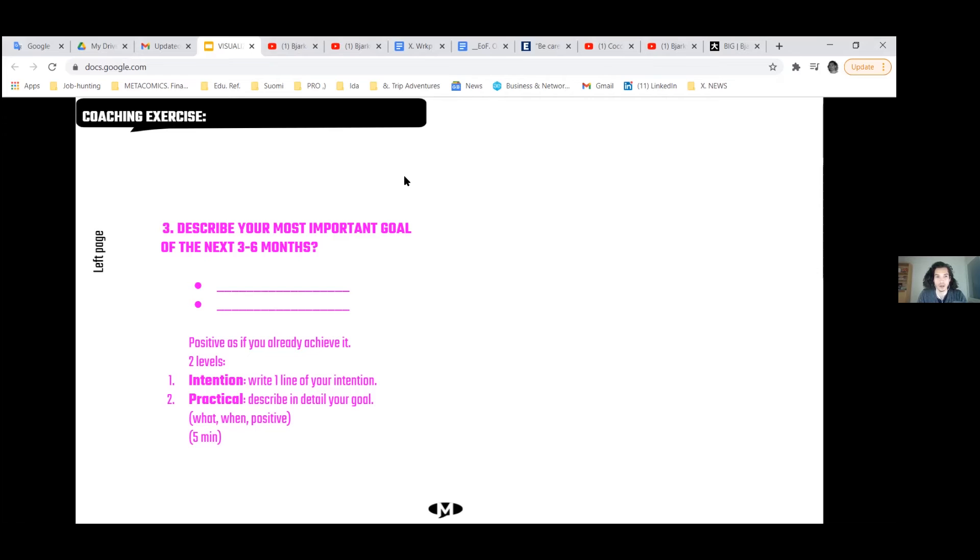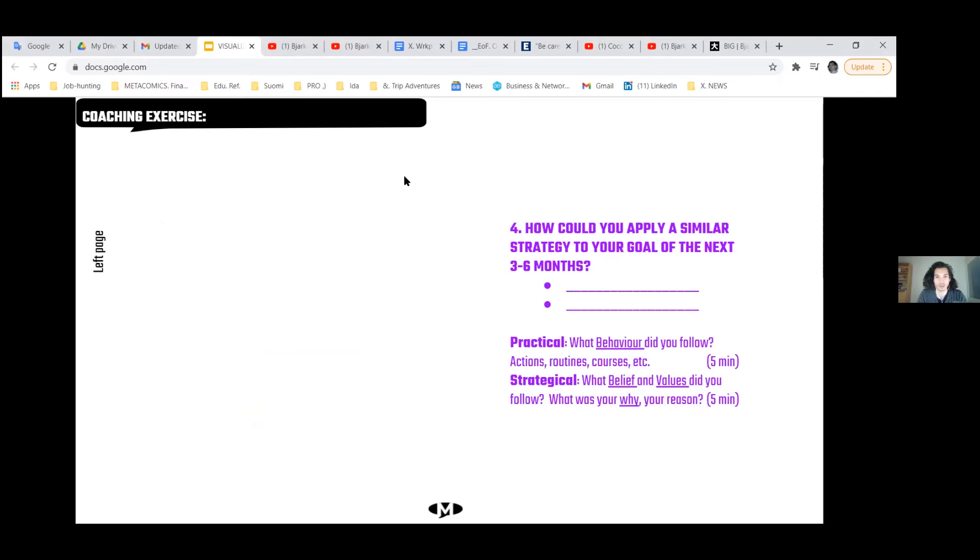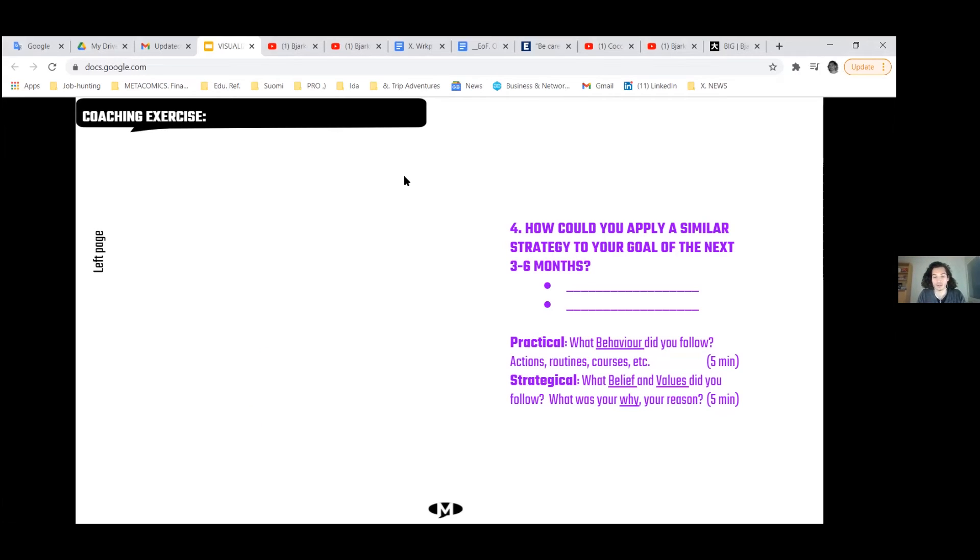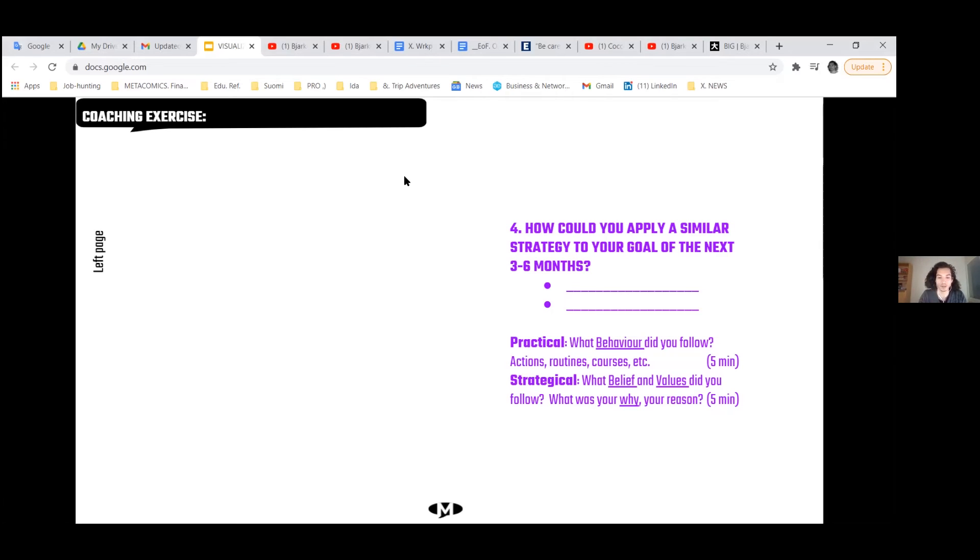Now I hope everyone wrote their goal. And now we go to the next part which is how to apply a similar strategy that you use for your previous achievement in your new goal. So the idea is to transfer the strategy from the previous achievement to the new goal. And again you can think about in the practical level and the strategical level - so number of hours, routines, courses and so on, and beliefs and values. So now we have more time for that, we have 10 minutes total. You can even make like an action plan already if you feel like it. Like a, b, c, three steps that you should take. You can put it in a time frame of three months for example, depending on the goal.